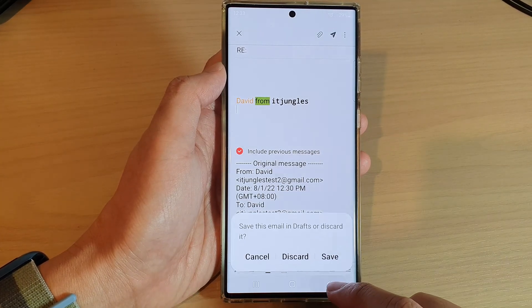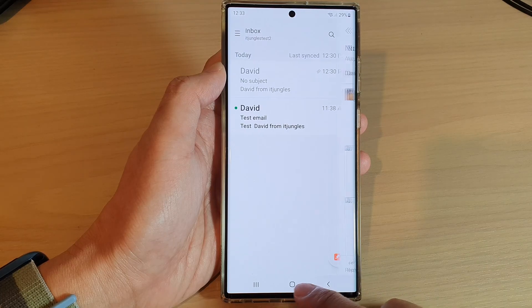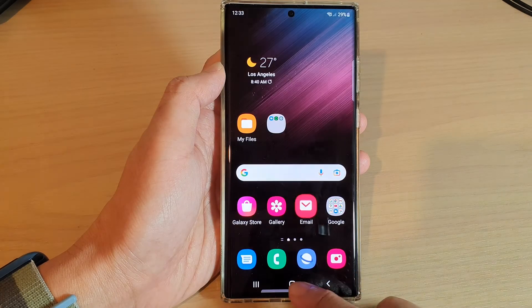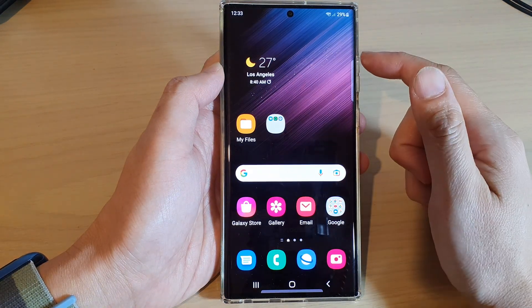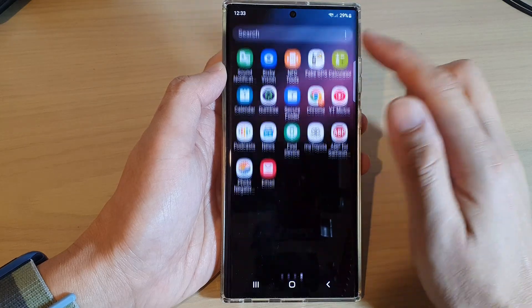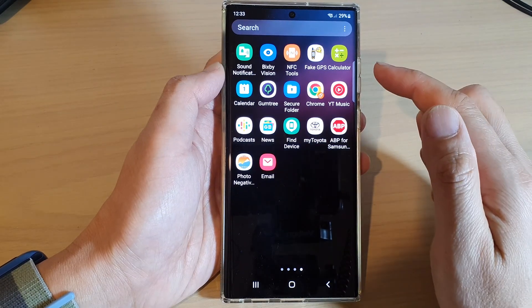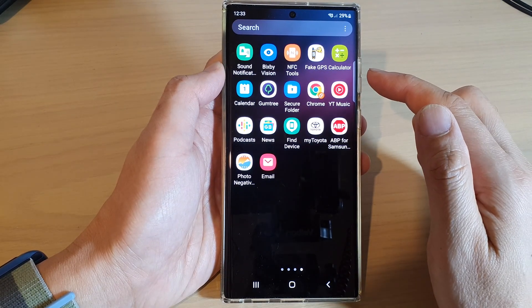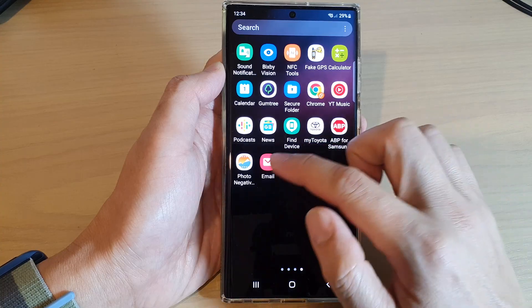First, let's go back to the home screen by tapping on the home button at the bottom of the screen. Then swipe up to go into the app screen, and in here open up the Samsung email app.